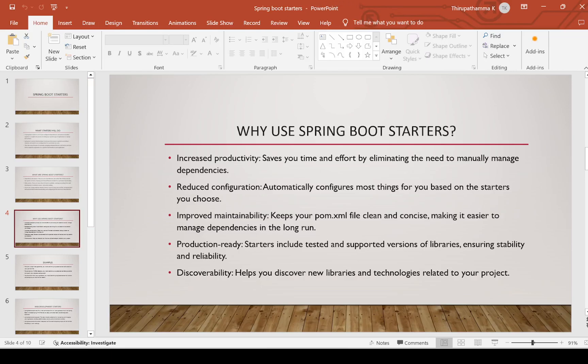Improved maintainability — it keeps your pom.xml file clean and concise, making it easier to manage dependencies in the long run. Production-ready features: we have seen the actuator dependency — it includes tested and supported versions of libraries ensuring stability and reliability. Discoverability helps you discover new libraries and technologies related to your project.